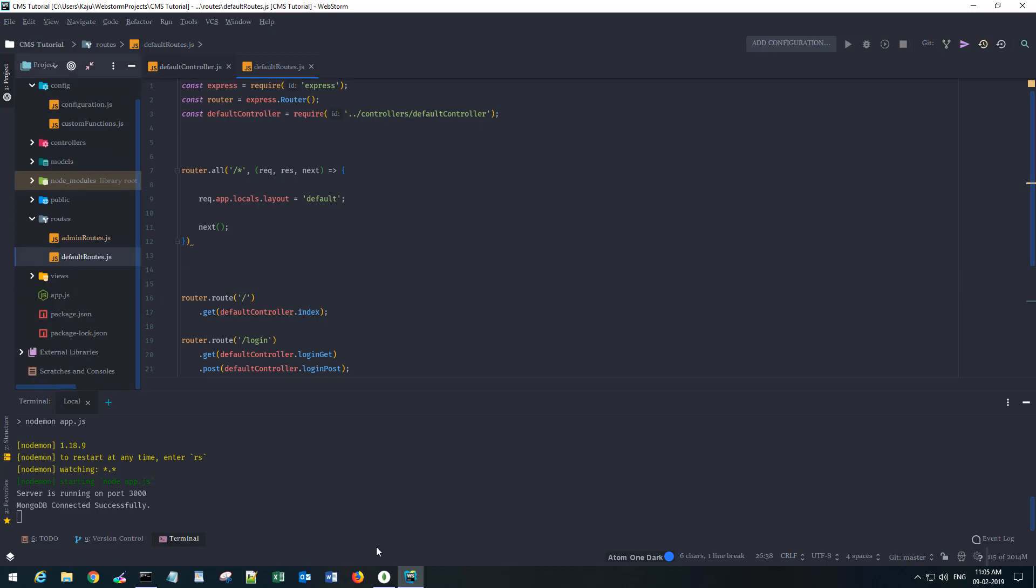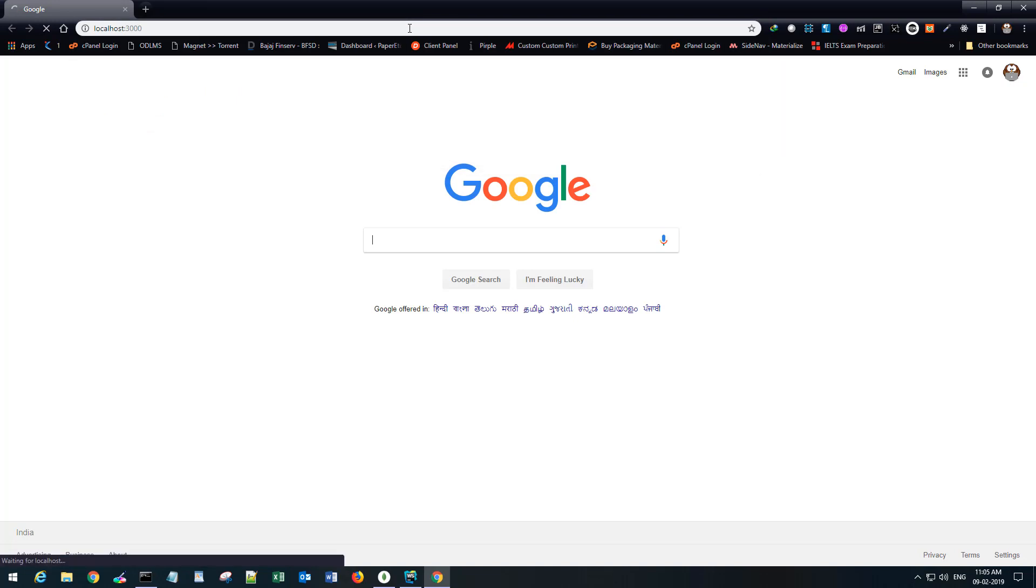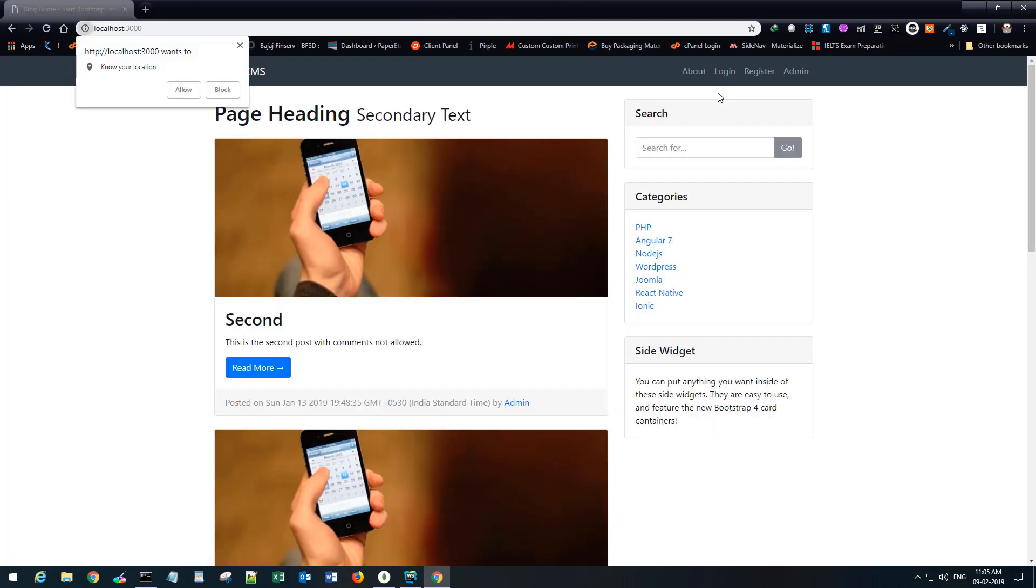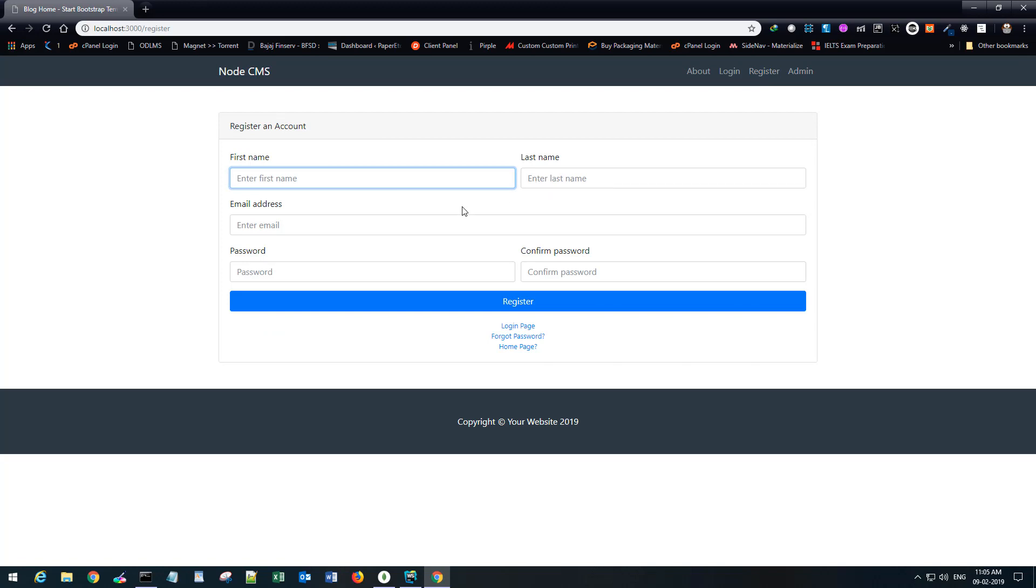Let me just open the browser and navigate to localhost:3000. We have this registration page where we are sending first name, last name, email and password. We're not doing any sort of validation here.